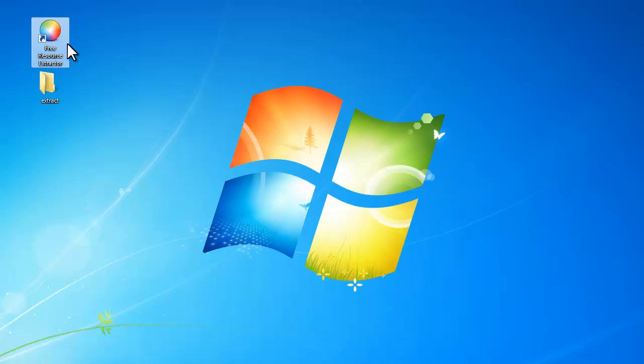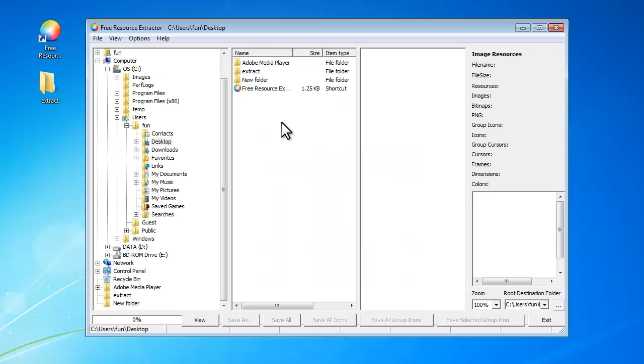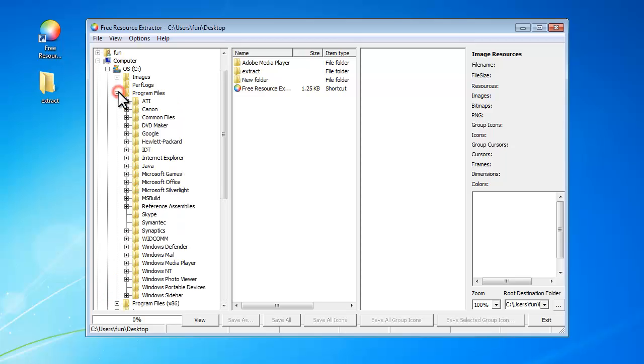After you launch the program, click the source folder in the left explorer window, and all the files in this folder will be listed.